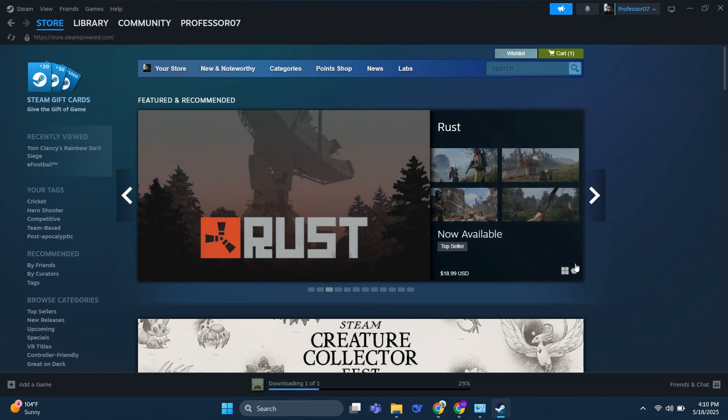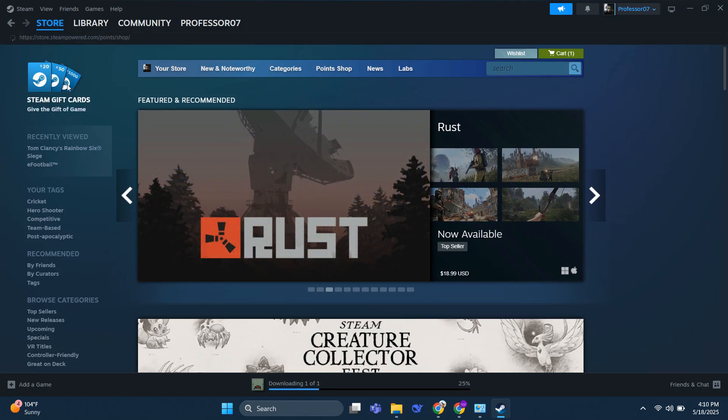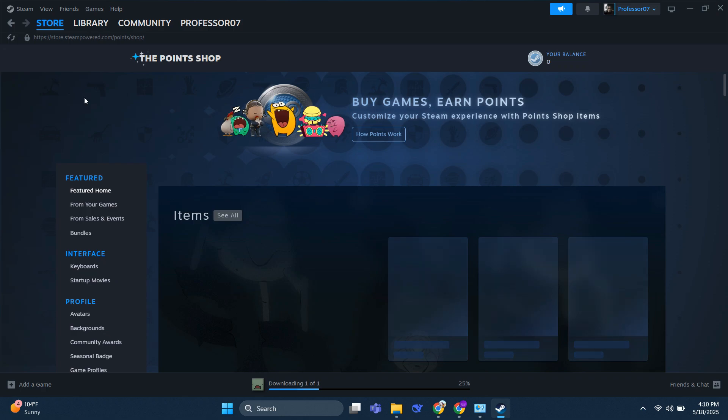If you come to Steam and log into your account, come to the store. Right here below the wishlist, you will see the points shop.